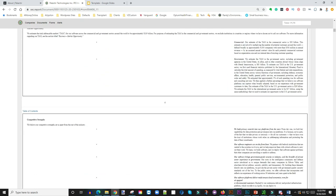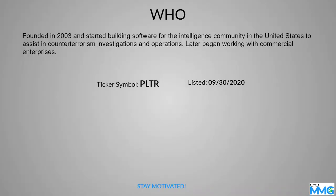So again, this is a company that was founded in 2003. I mean, they've been in business for that long.